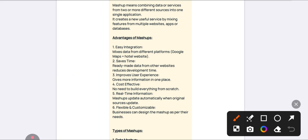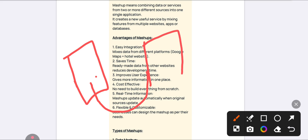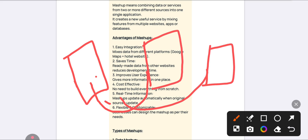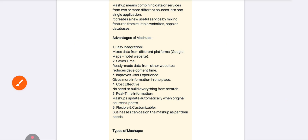A simple example: in your phone, if you open Google Maps and then also open WhatsApp, YouTube, or any other app, Google Maps will still be displayed on your screen — it splits the screen. That is a simple example of a mashup. It saves time, saves cost, helps with integration and customization.